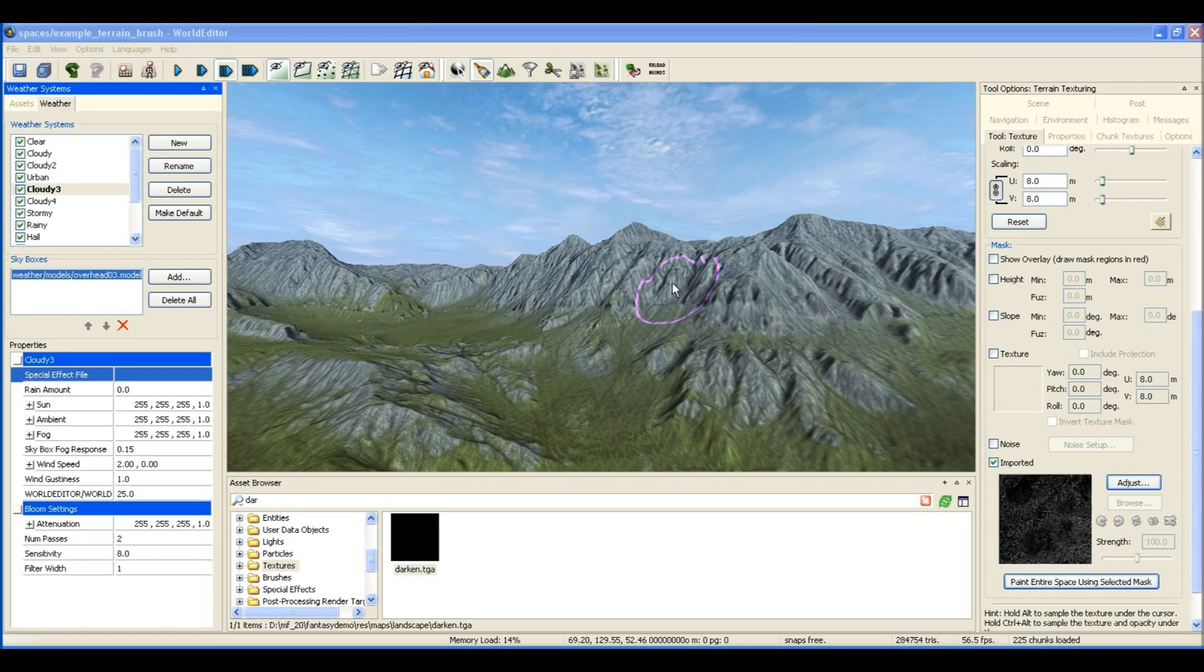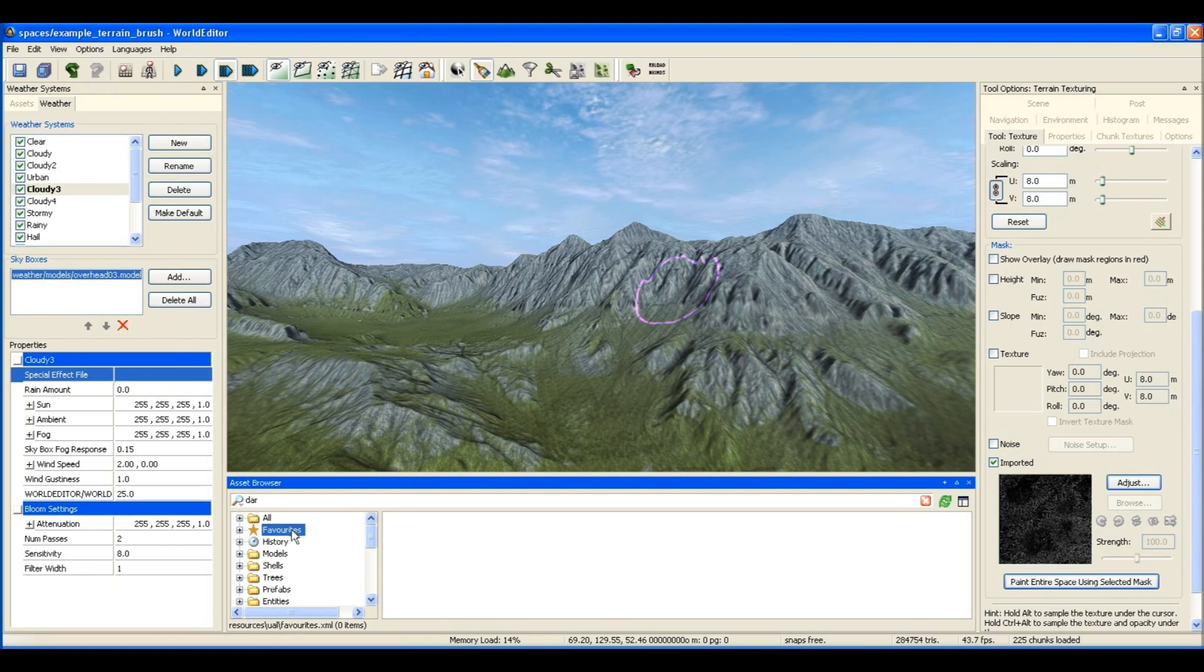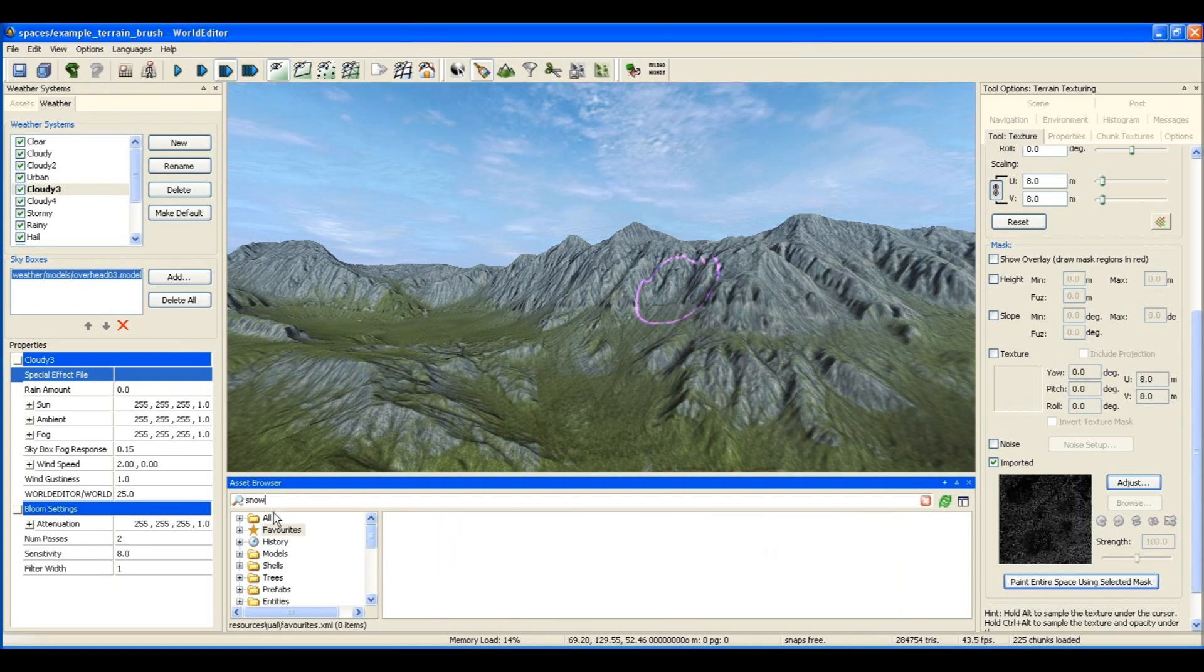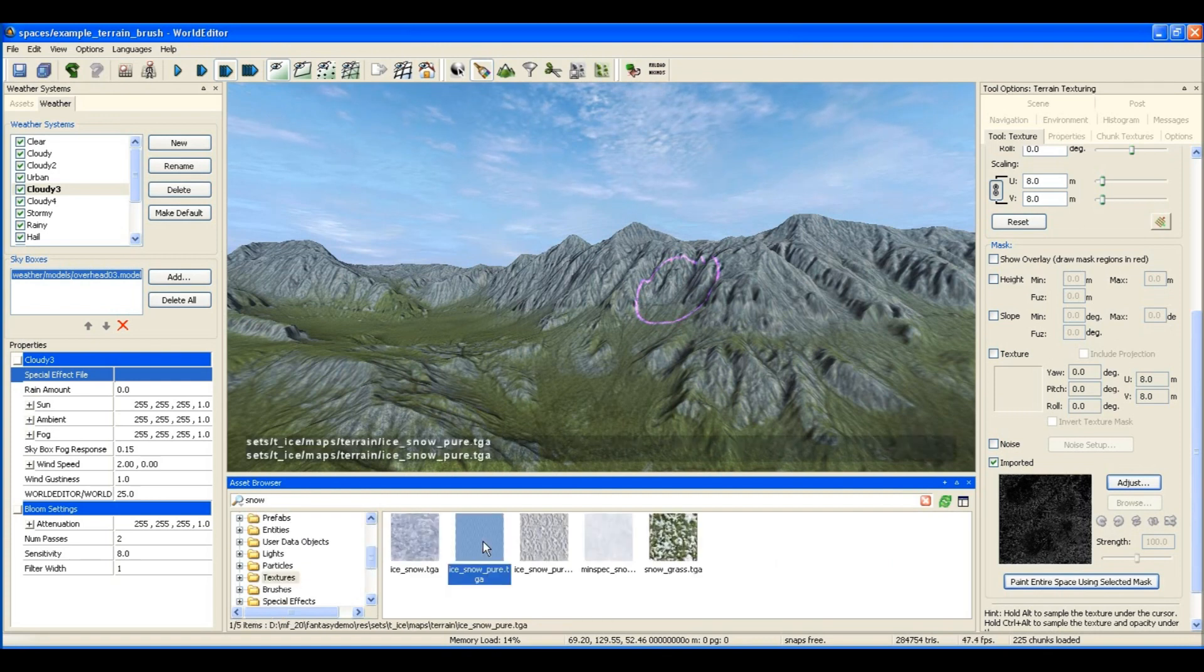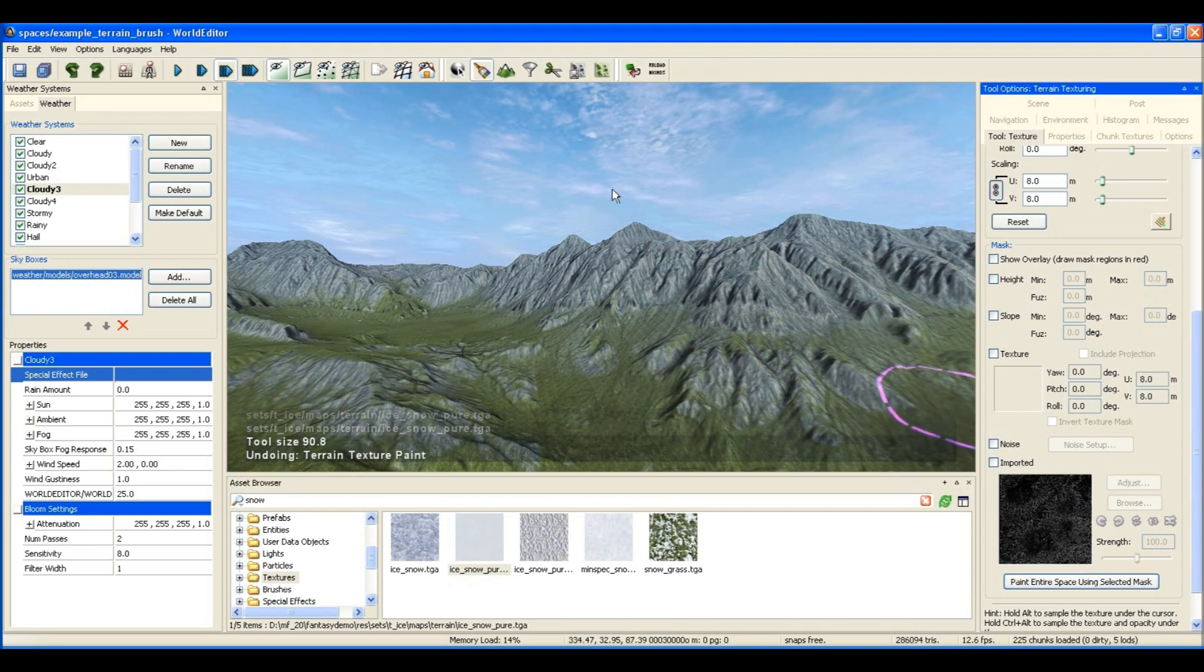Welcome back. Now that we've painted the erosion, we want to add some snow to the mountains. What I'm going to do is look through the asset locator and find a snow texture - there it is.